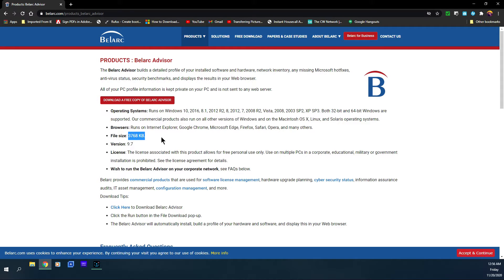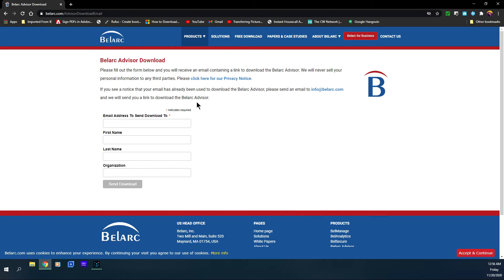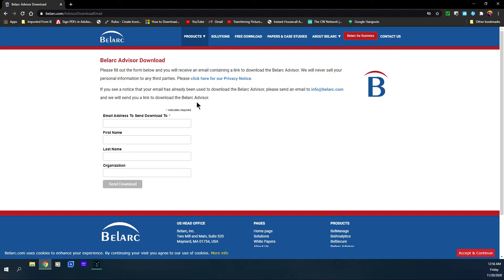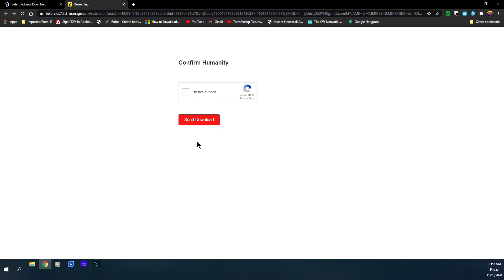Next you want to click on 'download a free copy of Belarc Advisor.' Now it's going to ask you to fill out this form by putting your email address, first name, last name, and organization. You just need to put in your email address because it's going to send the file or the download to your email address. Then I'm just going to click on 'start download.'